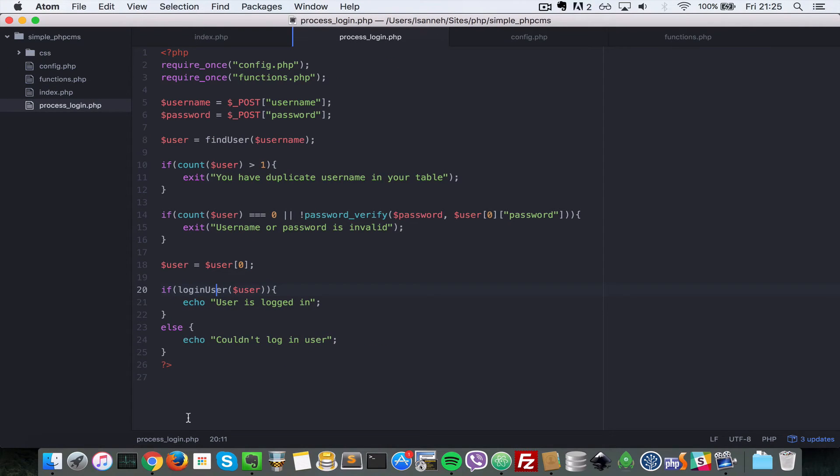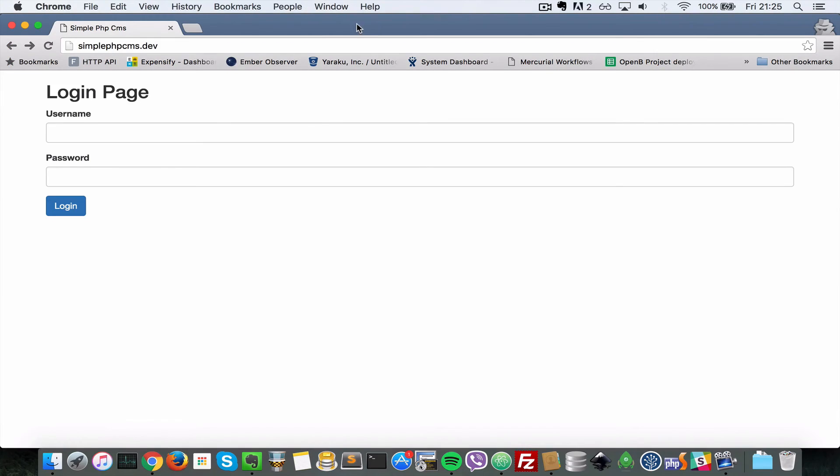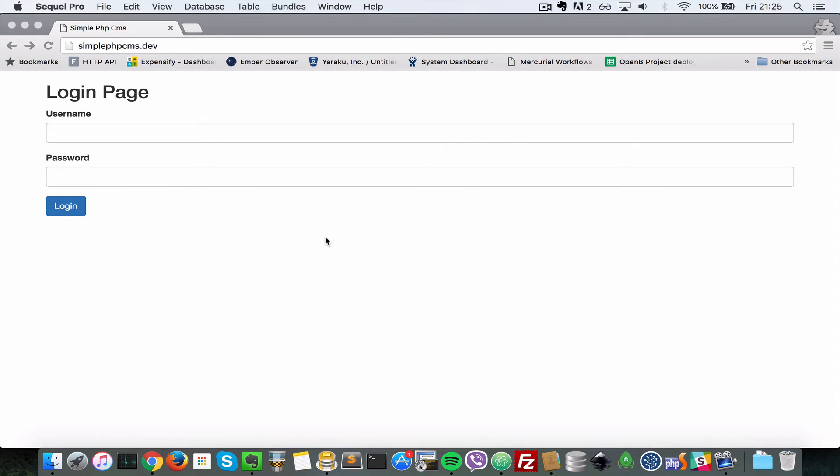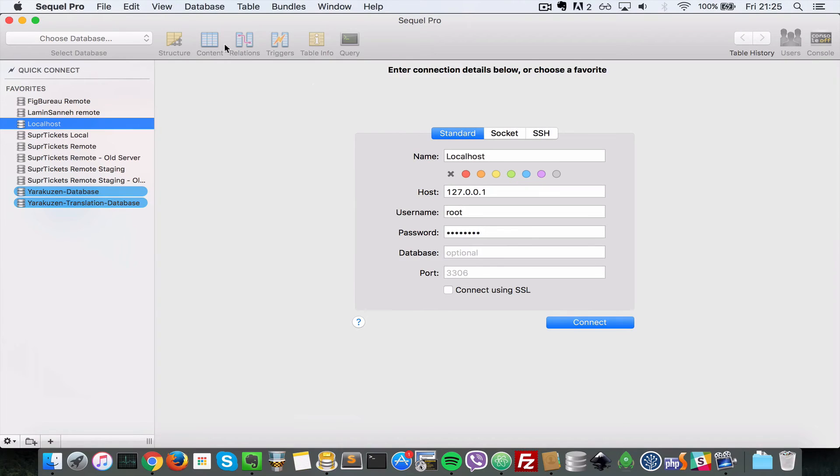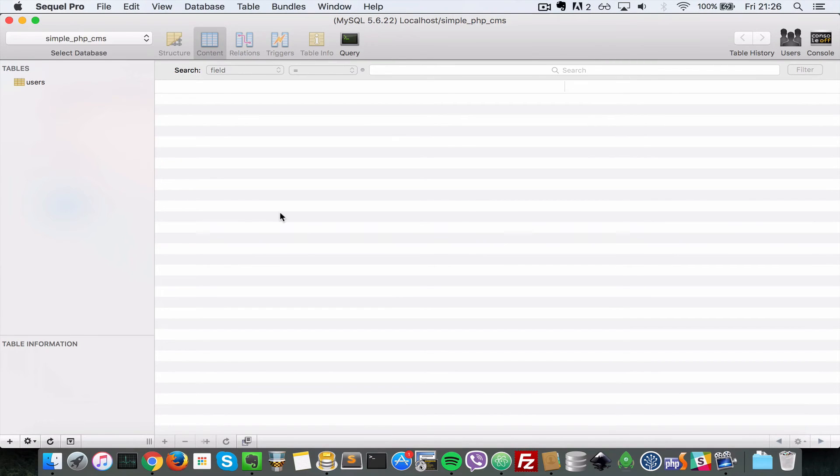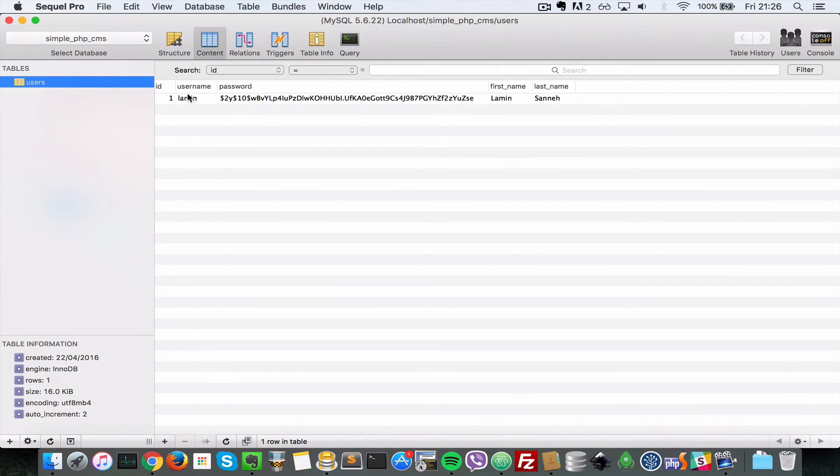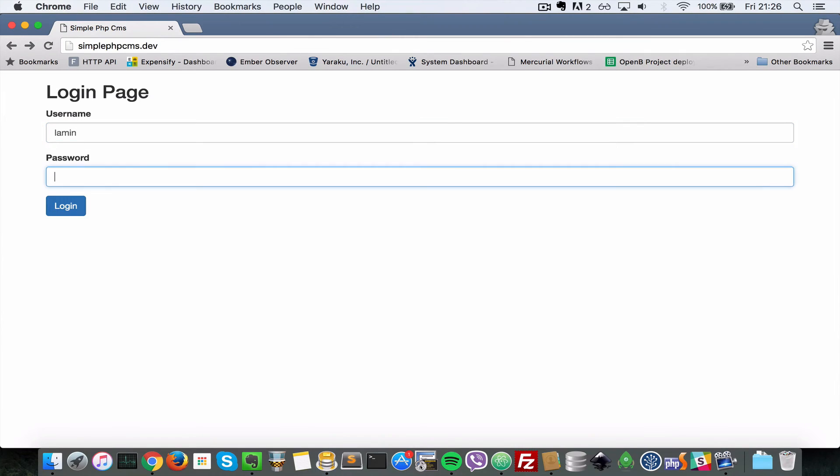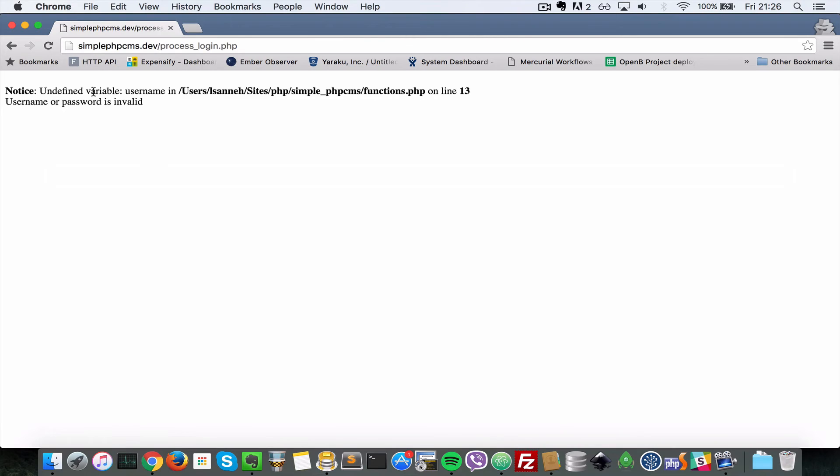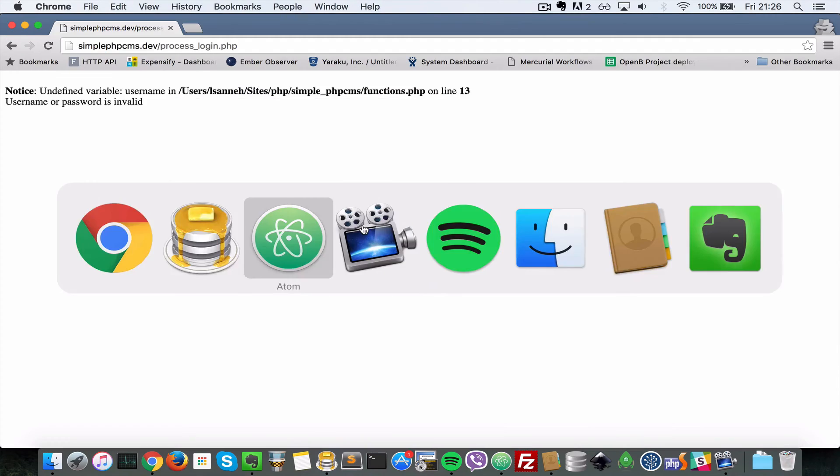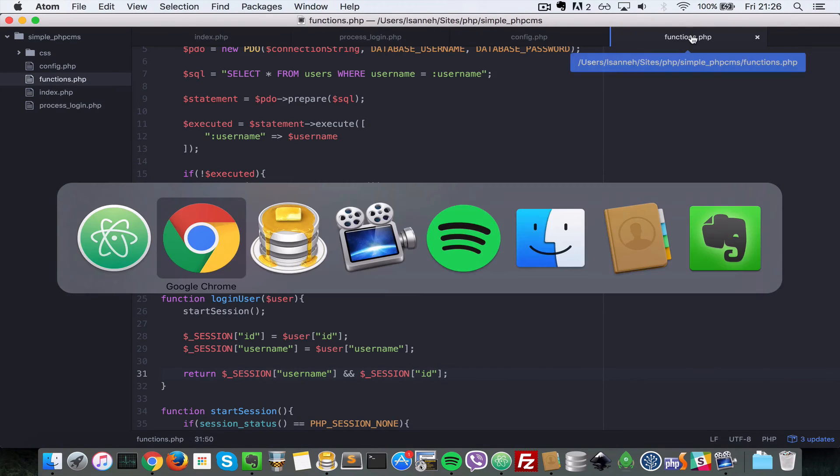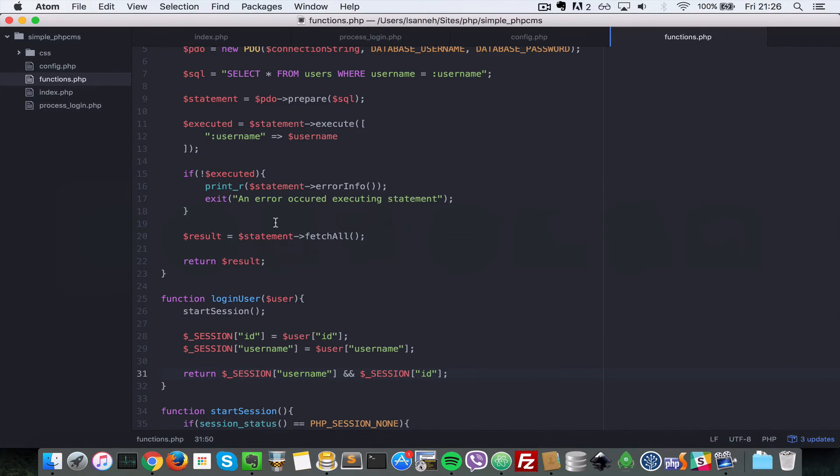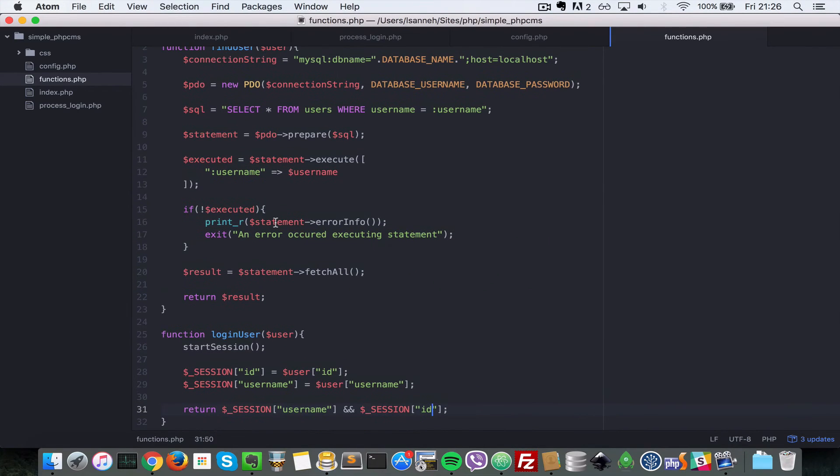All right, so let's go to our home page and try this out. So if everything works fine, we don't have any errors. Everything should work. So the username is, let's check in our database. In simple PHP CMS users, our username is lamin, so lamin and the password is vice city. So let's log in here. I say it's undefined variable username on line 13.